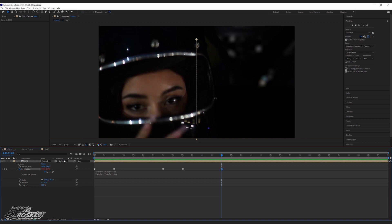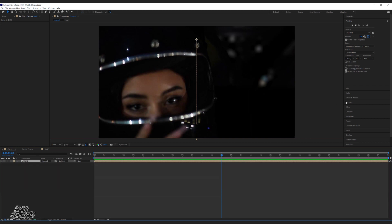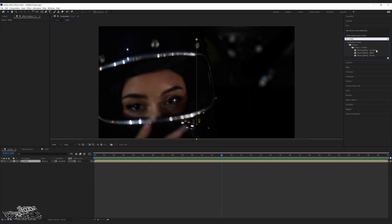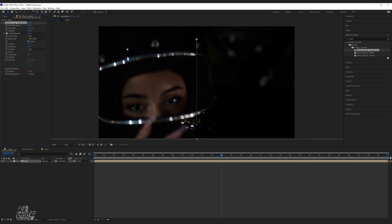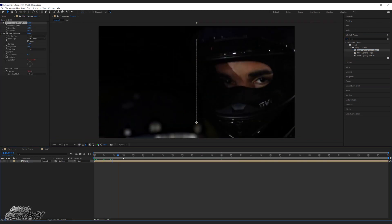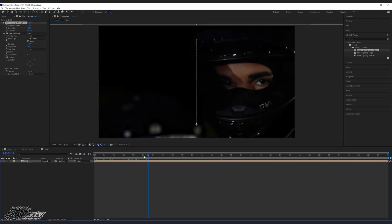Now this is the fun part — I'm going to add our effects. The first effect I added was called Mutamorphosis. It's a lighting effect; think of it like when the clouds cover the sun, that's the kind of lighting we're going for. Just play around with the settings and see what fits best for your project.